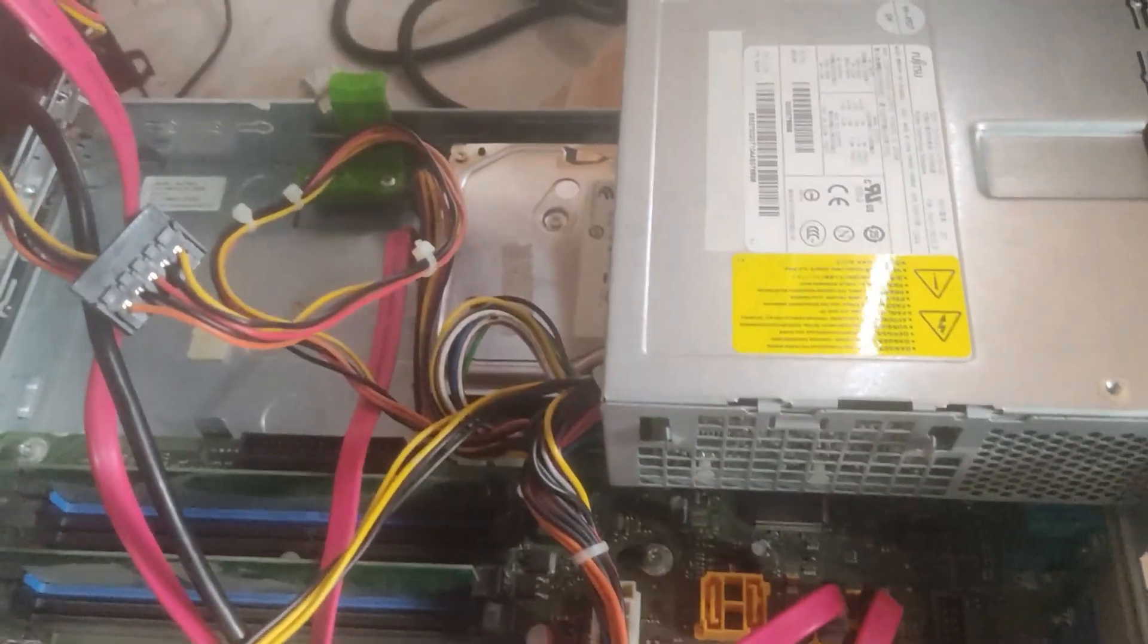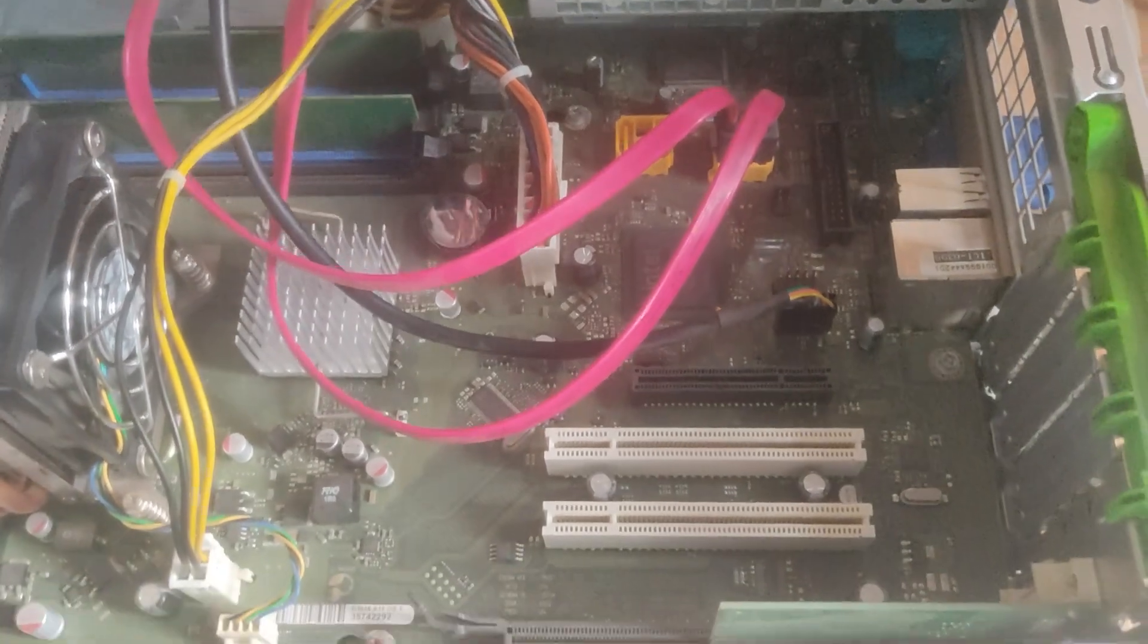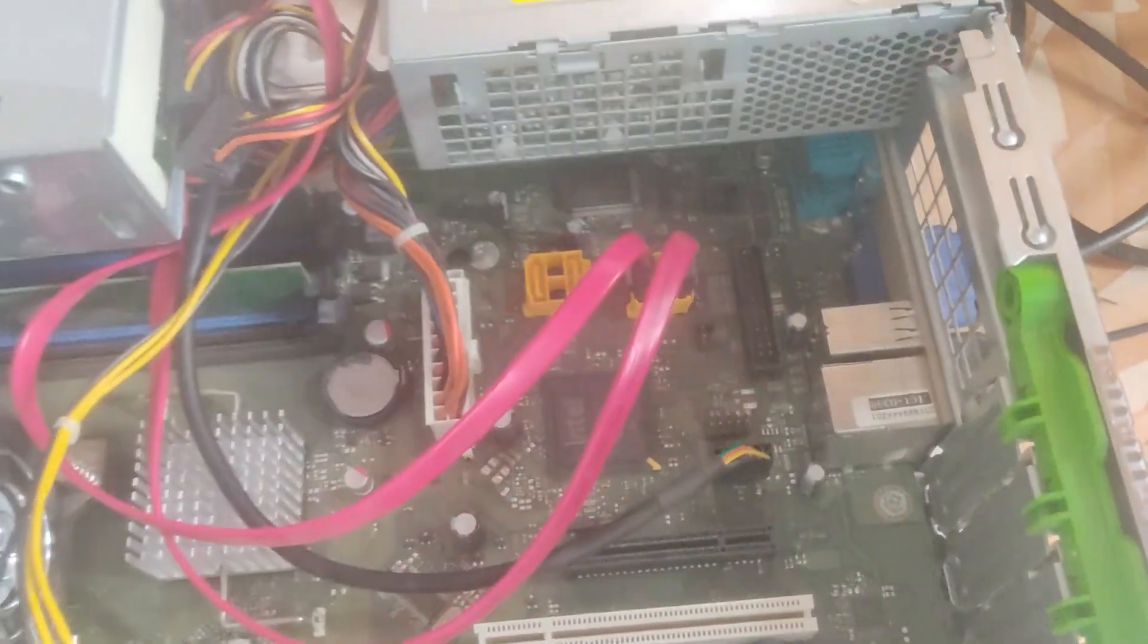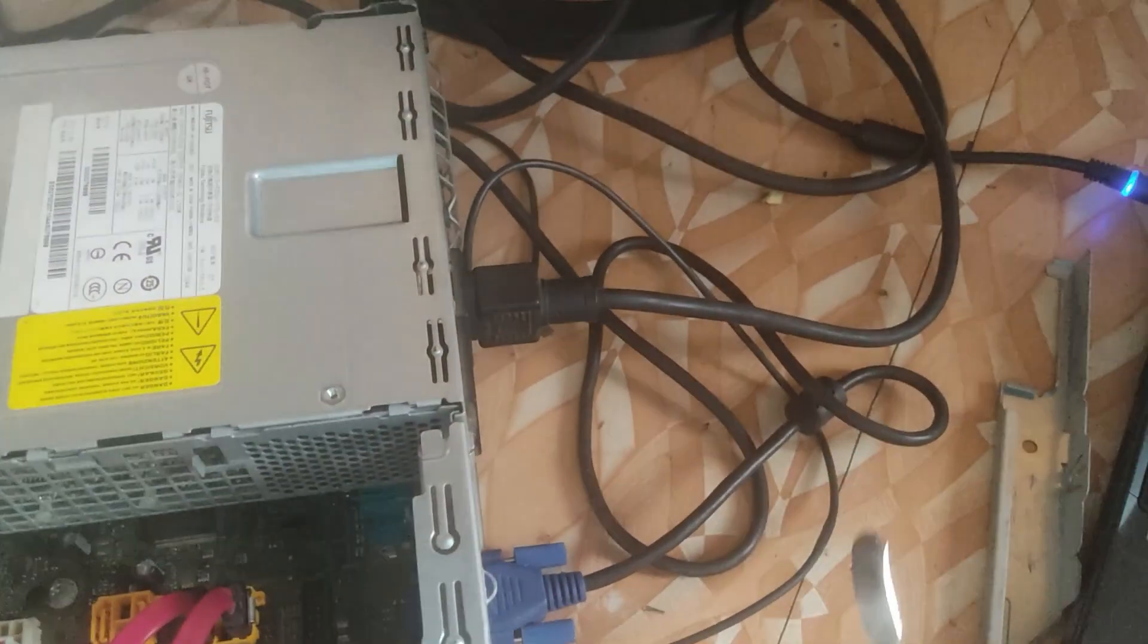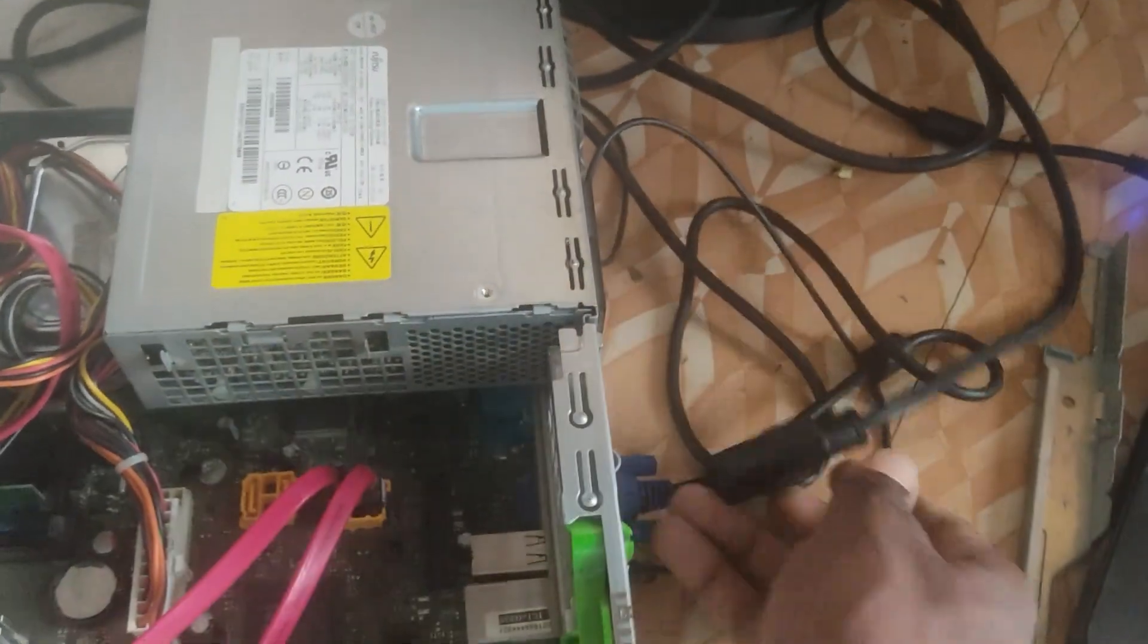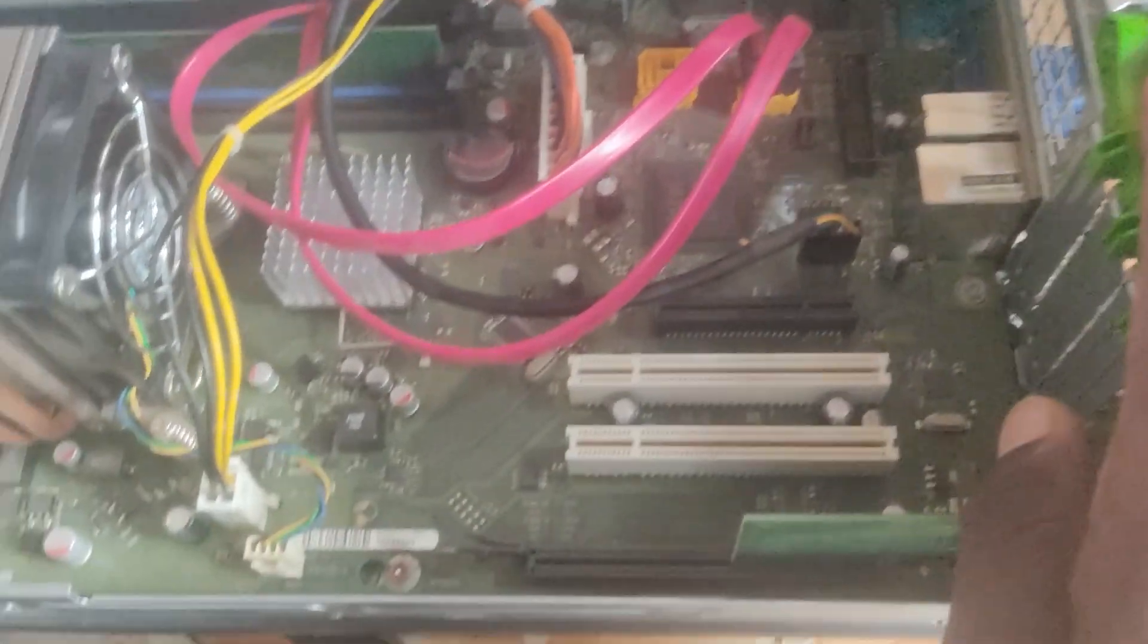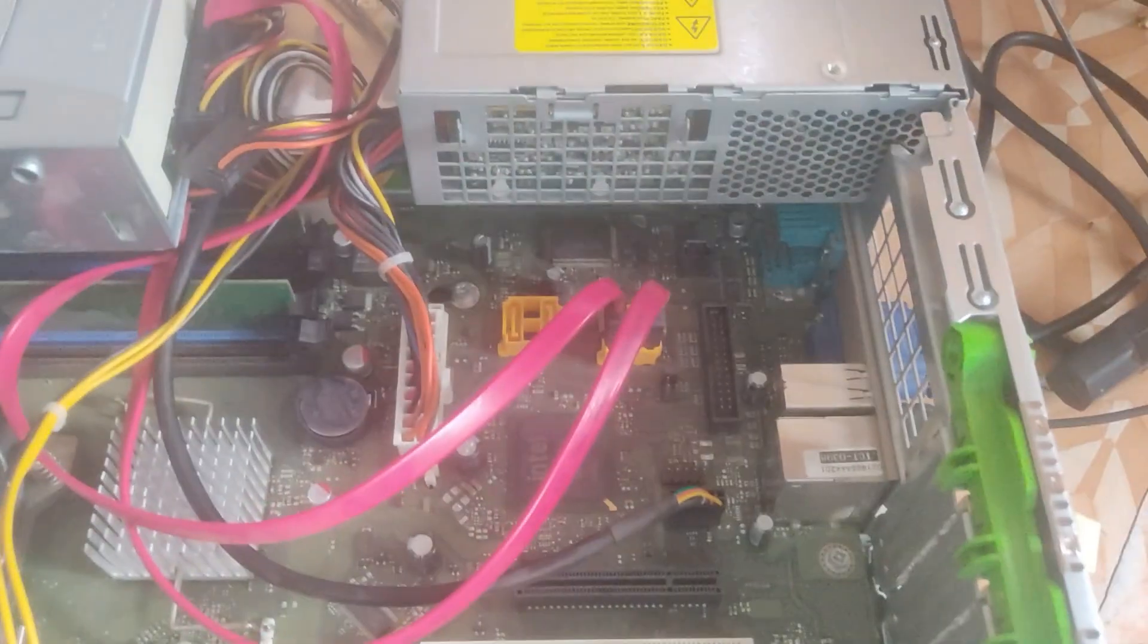One thing I didn't take notice of was the CMOS battery, so I decided to replace the CMOS battery. But before we do that let's unplug the power cable then plug it and power on the PC again for you to see what exactly the problem is.